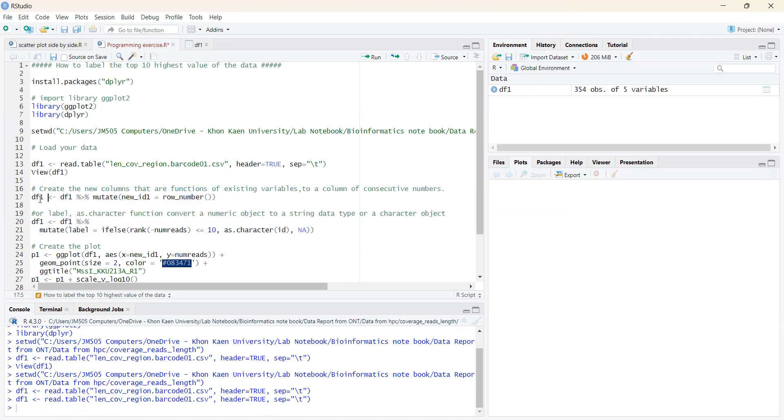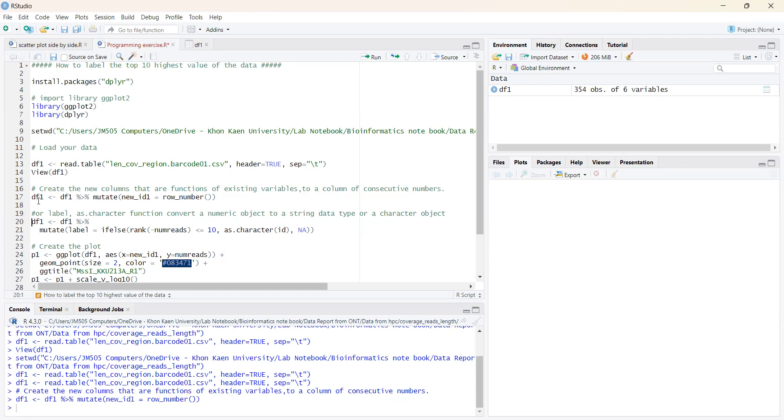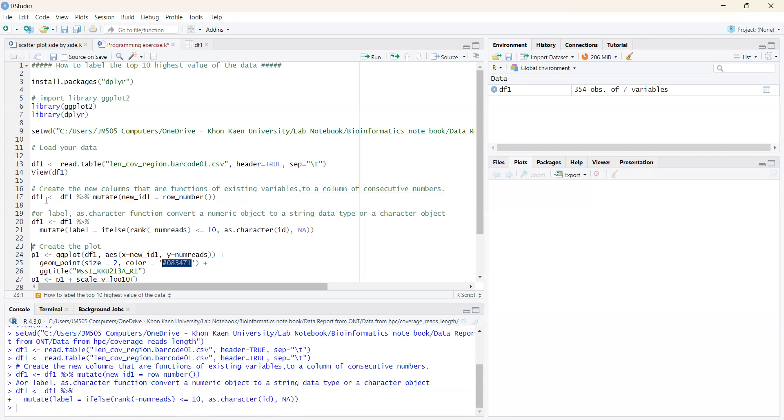First of all, I will create a new column from the existing database by using the mutate function. And as a second, I will choose which data will be labeled and which data will not by using the if-else function.